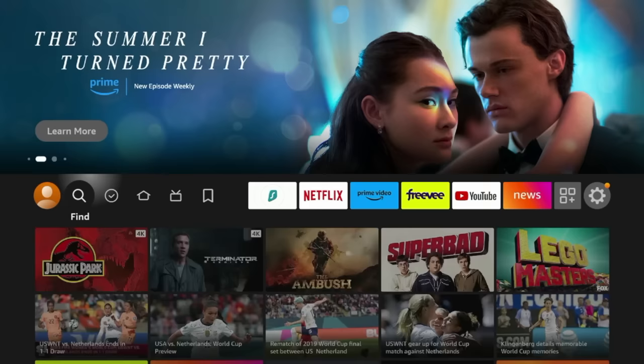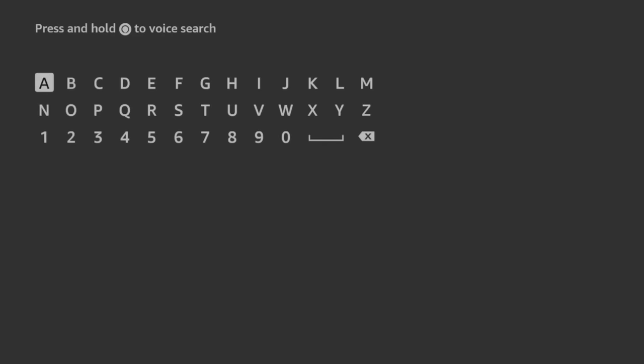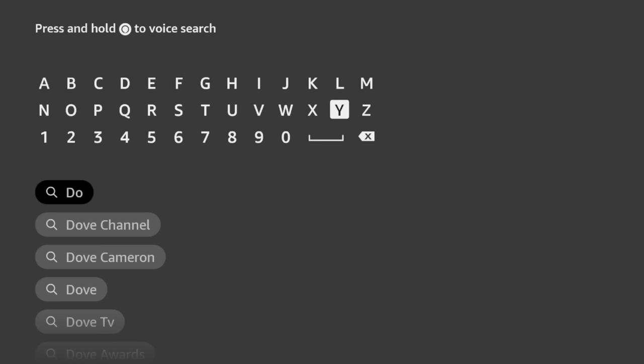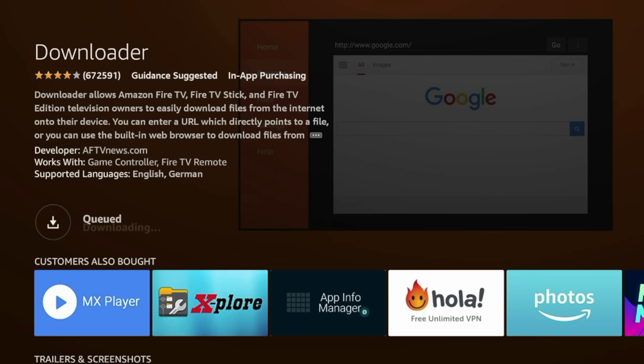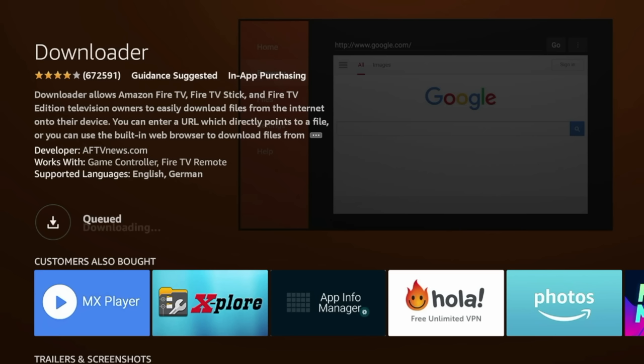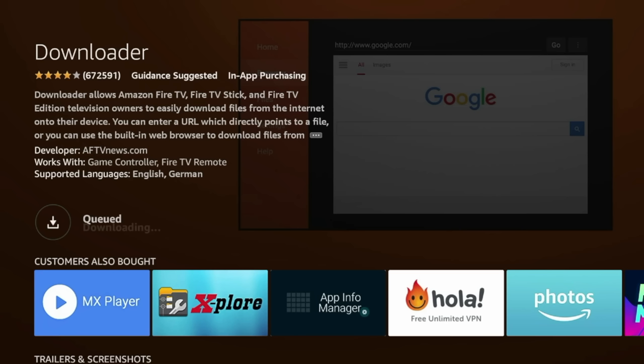So guys, the first step to installing these adult apps on your Fire Stick is to go to the home menu and hover over the find icon, click search, and then we're going to enter downloader. So once you type in downloader, you'll notice it comes up before I finish. Click that, click the orange icon for downloader. Click download, and then wait a few seconds for the downloader app to install on your Fire Stick.